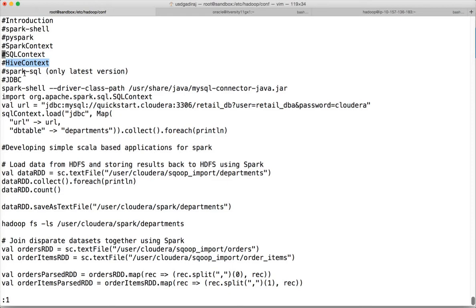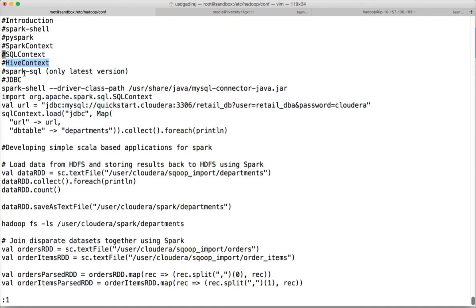The difference is Hive uses MapReduce to execute those SQL queries whereas Spark uses its own way of processing the data. It will not use MapReduce. Instead it uses its own format but it understands the Hive Metastore and uses the Hive Metastore while compiling the query into Spark code.